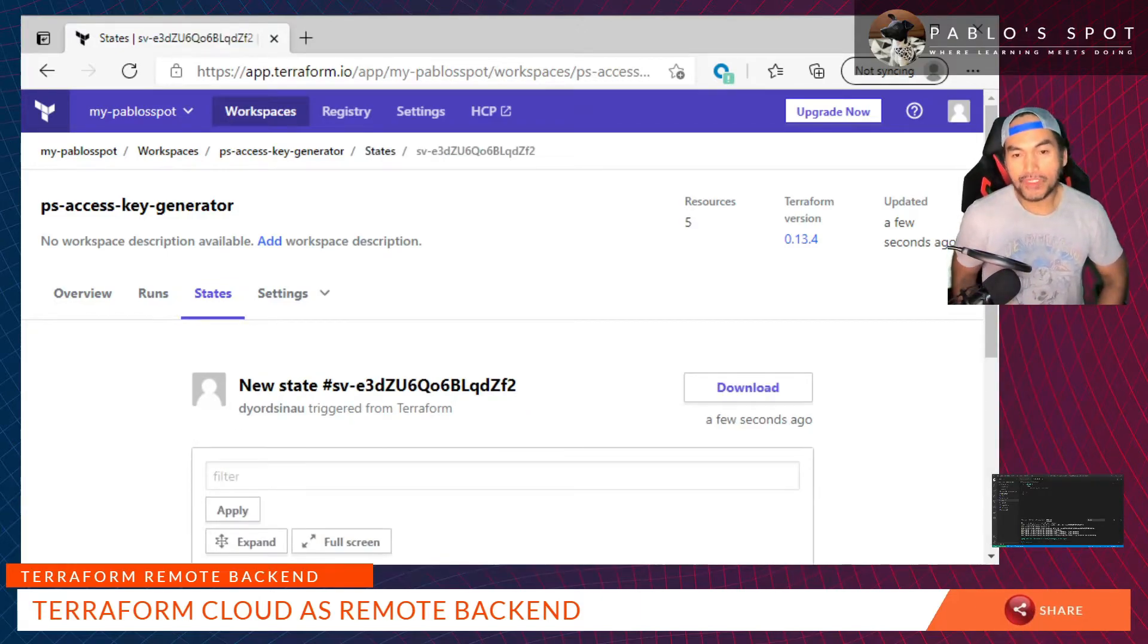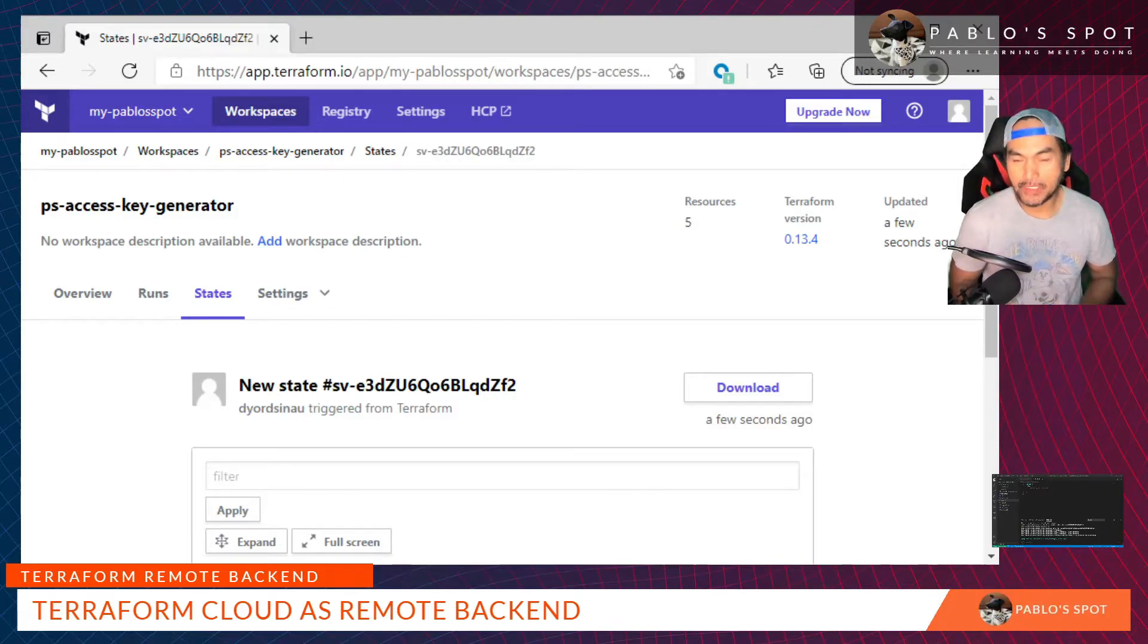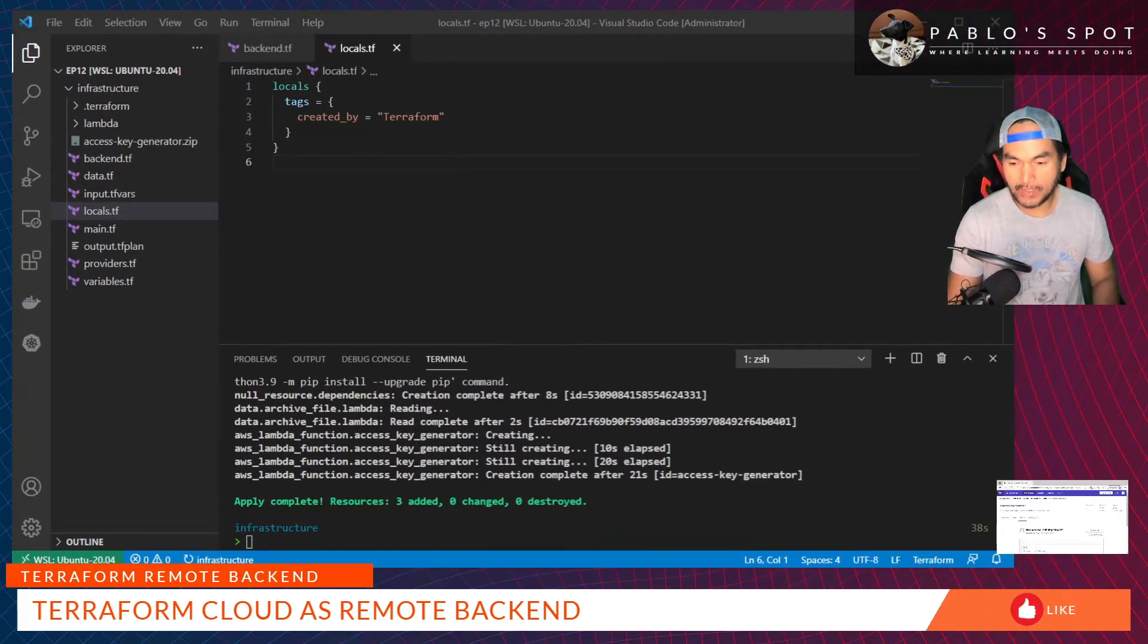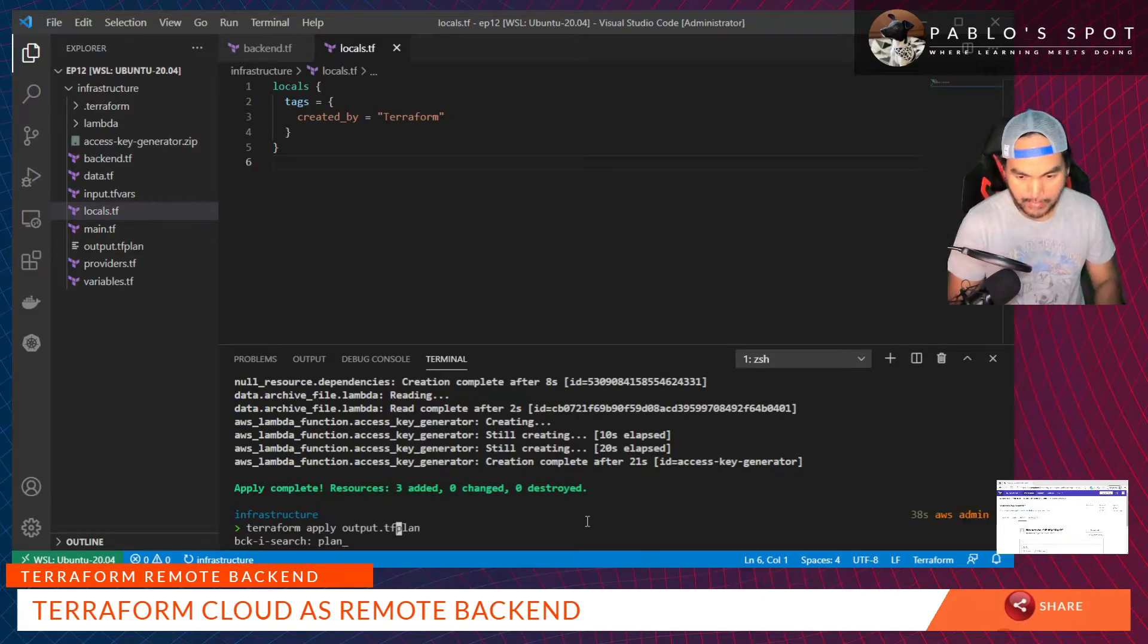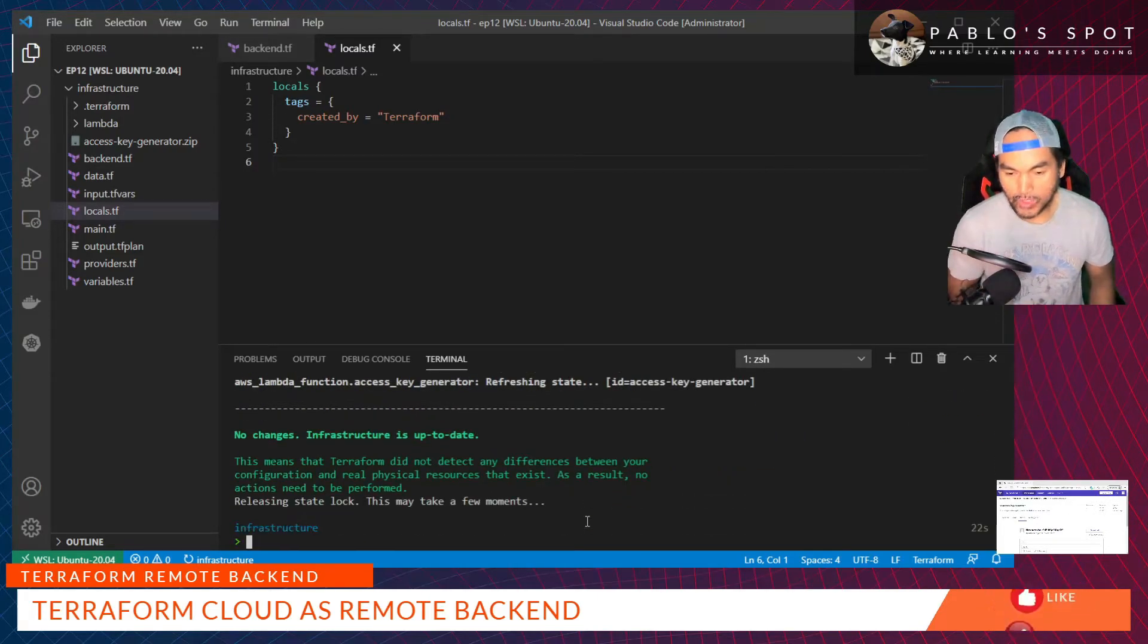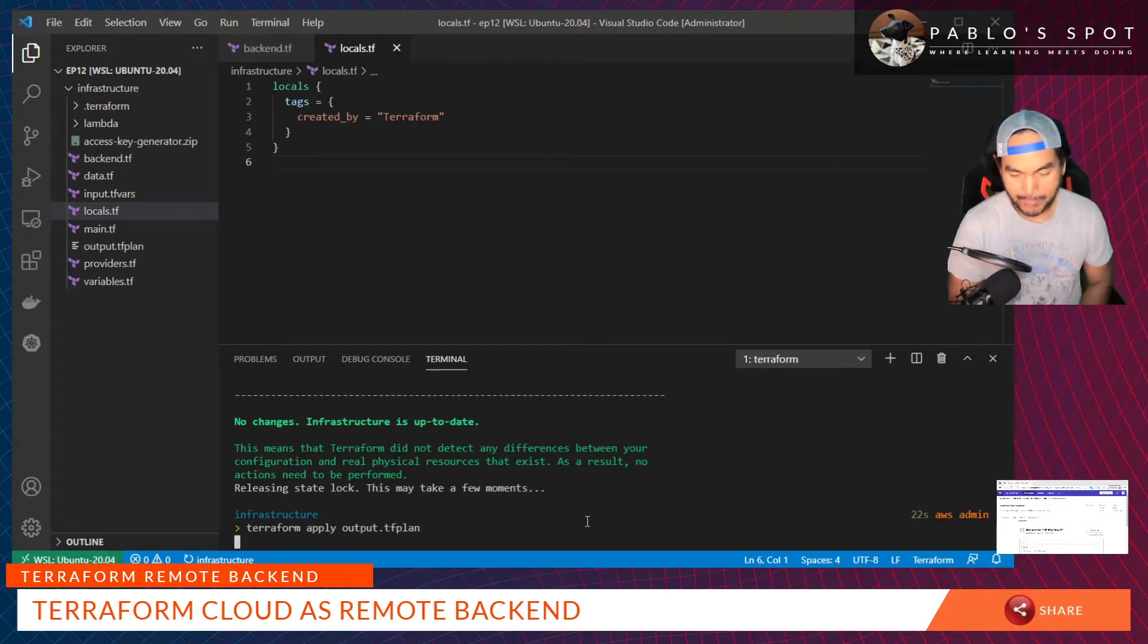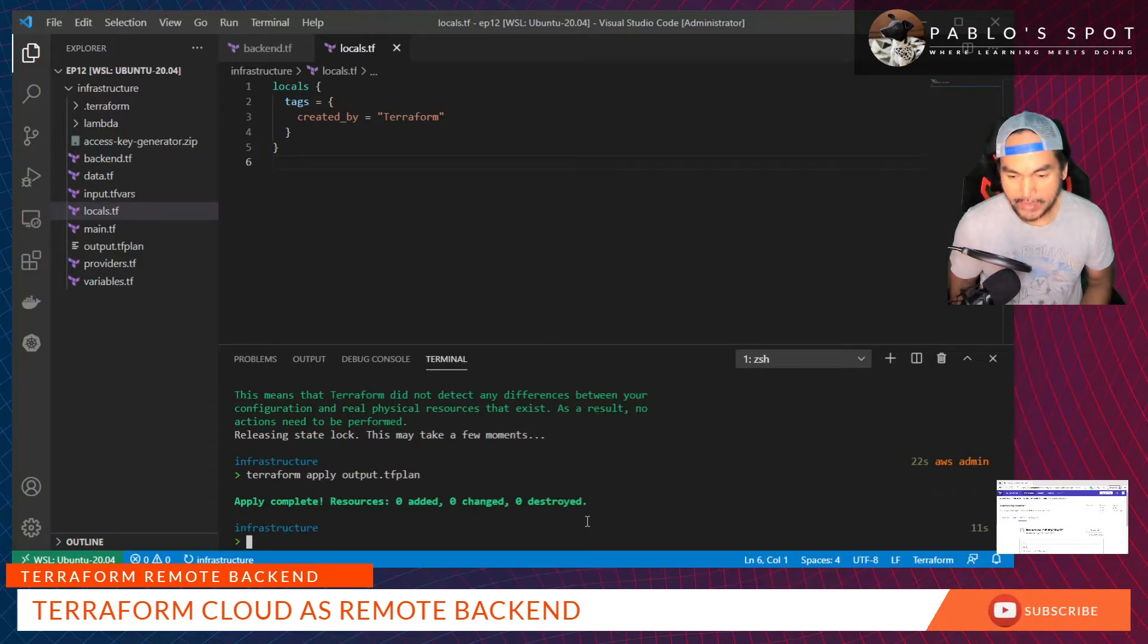Now to prove that our infrastructure is idempotent, let's try to rerun the plan to see what happens without changing anything. Let's run plan. The plan says no changes, infrastructure is up to date. But just to make a point, let's run the apply, and it says apply complete, zero added, zero changed, zero destroyed.